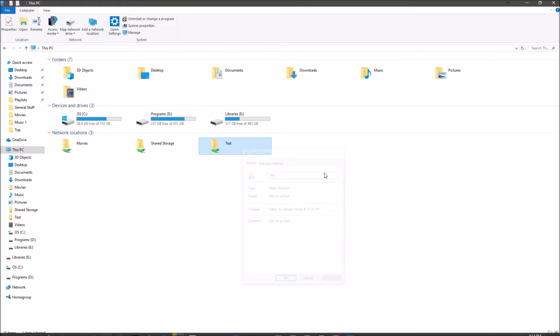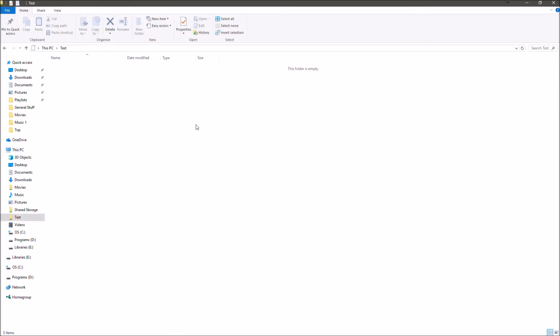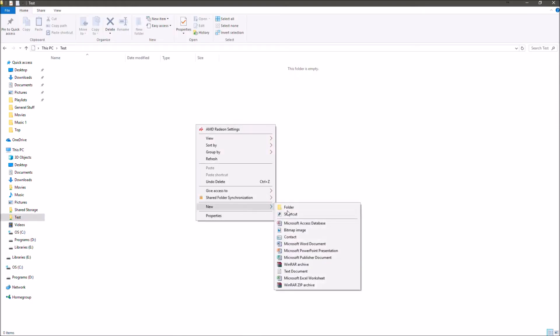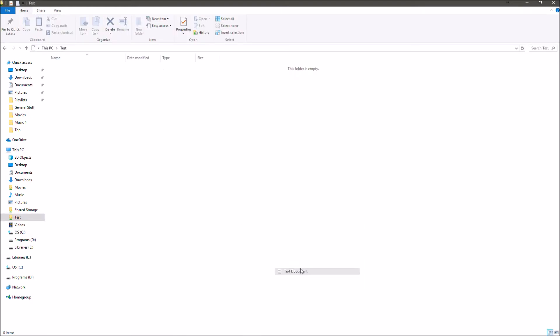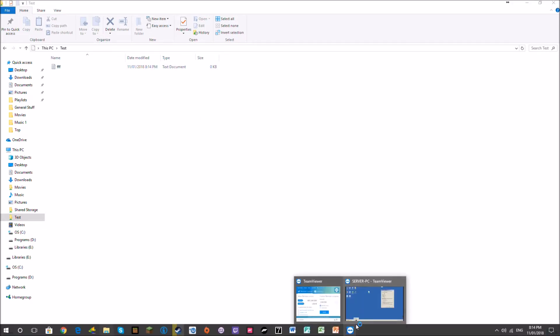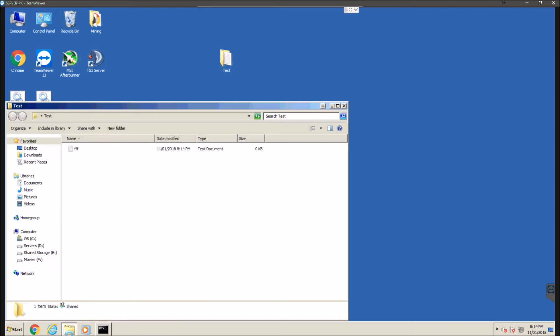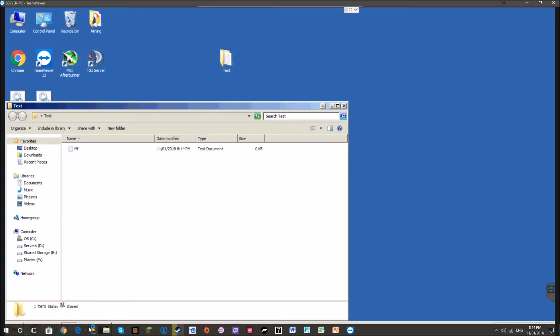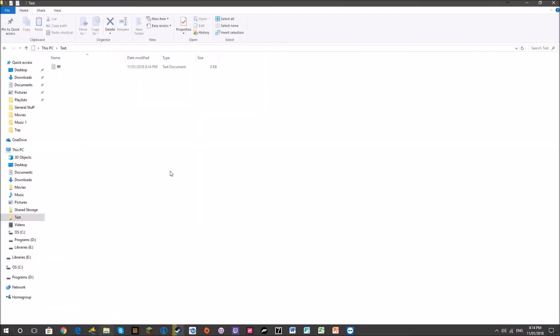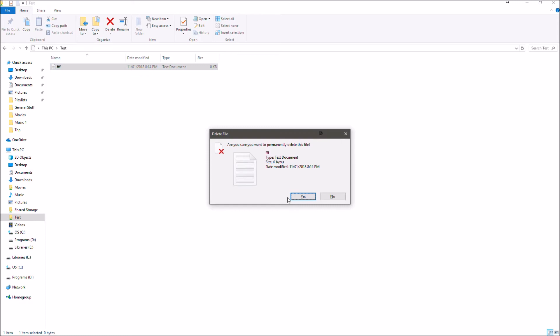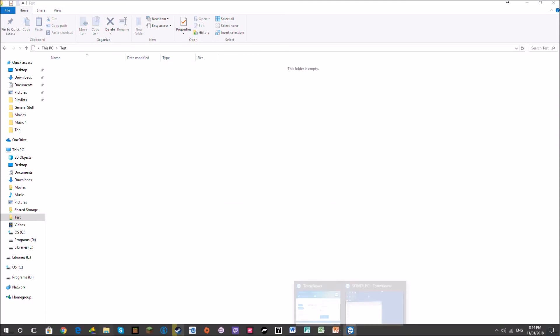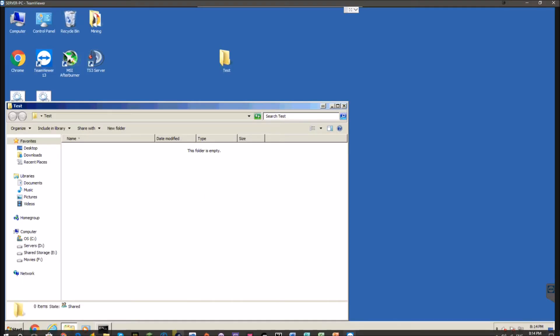So now to test that everything's working, what we're going to do is we're going to just create a little text document like that. So that's showing that we can write to this folder and as we can see if we open up this folder it's synchronized there. So now if we go back here, delete it, didn't have any issues with that, go back here, it's gone.